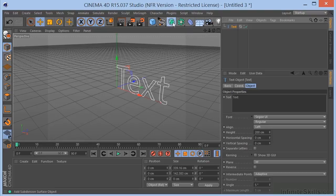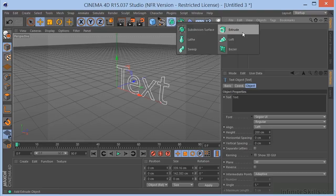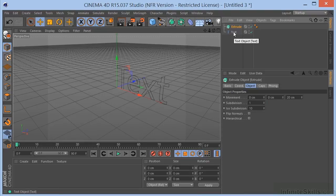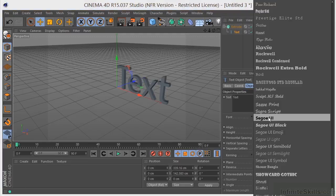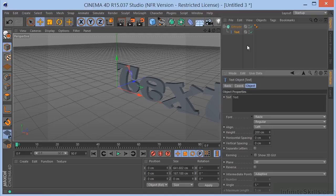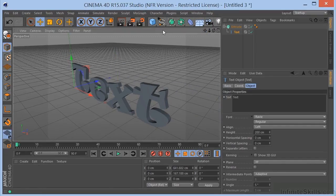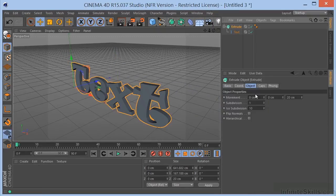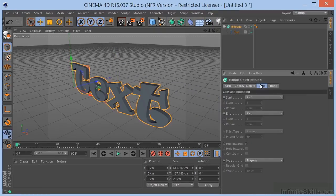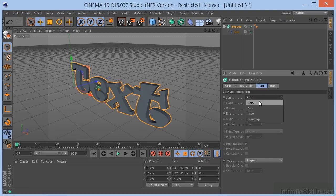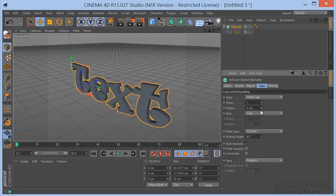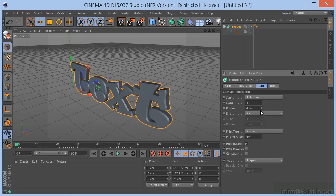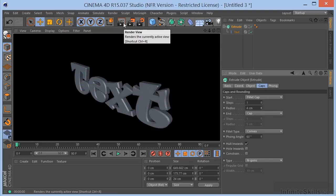and we would need to maybe extrude our text, something like that. And we could come over here, and we could choose our font, and we could play around with our caps. This is all stuff that we've done, right? So, we could get something like that, and then boom, we have our text.